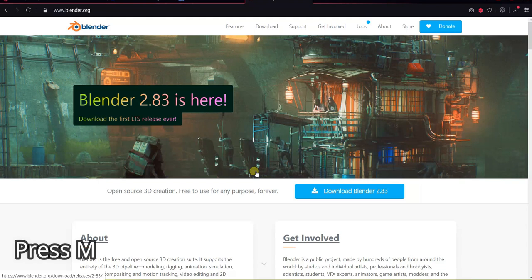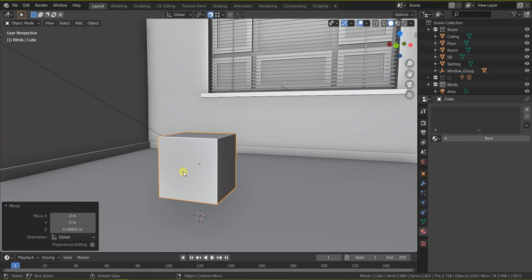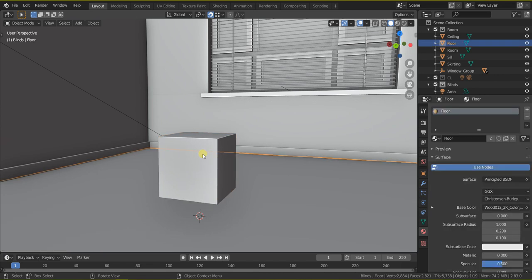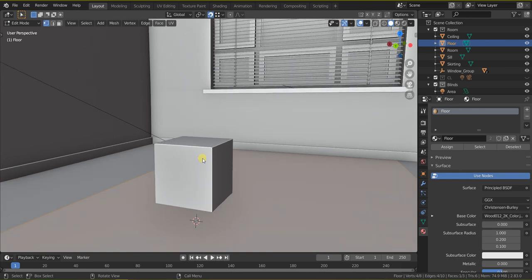How to remove doubles in Blender 2.83. We have to press M. While working on my project I found the Alt+M shortcut doesn't work in Blender 2.83.